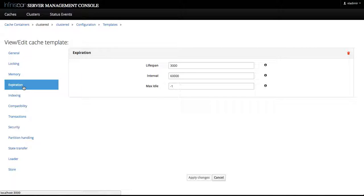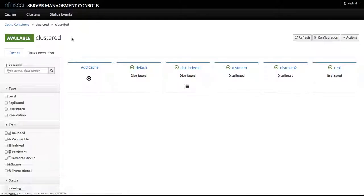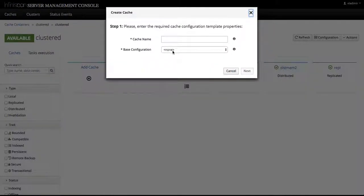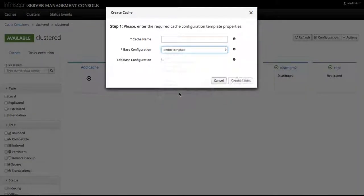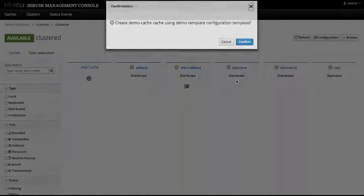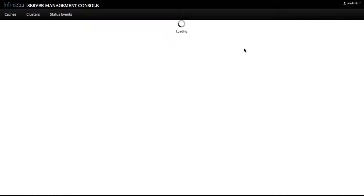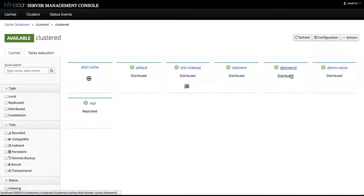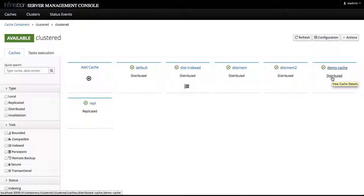So now we can go back to the clustered cache, and when we add a new cache like we have seen in the previous videos, we just simply select demo template, select demo cache, and click create cache. And that's it, we have created the demo cache with the selected configuration template.